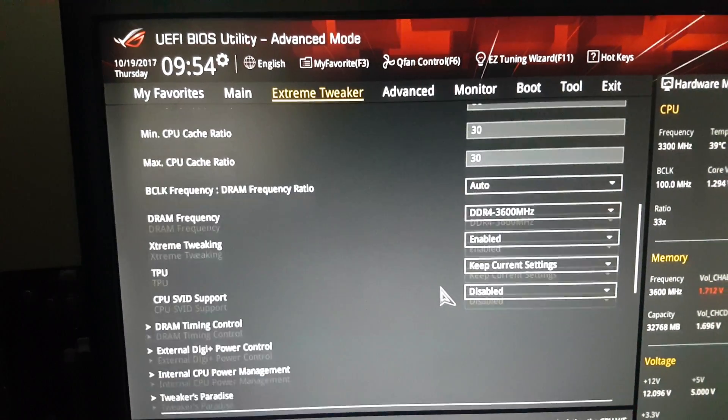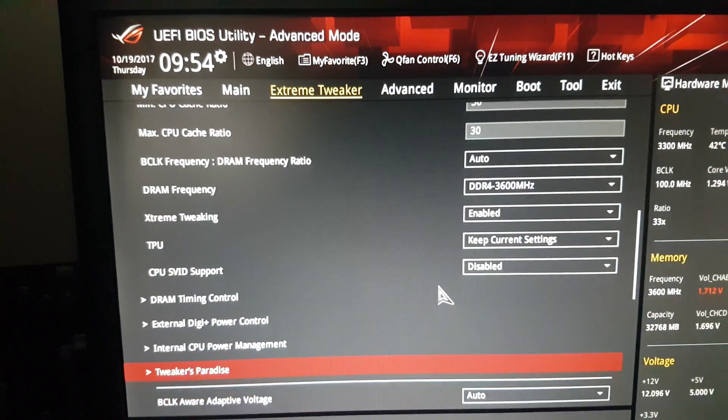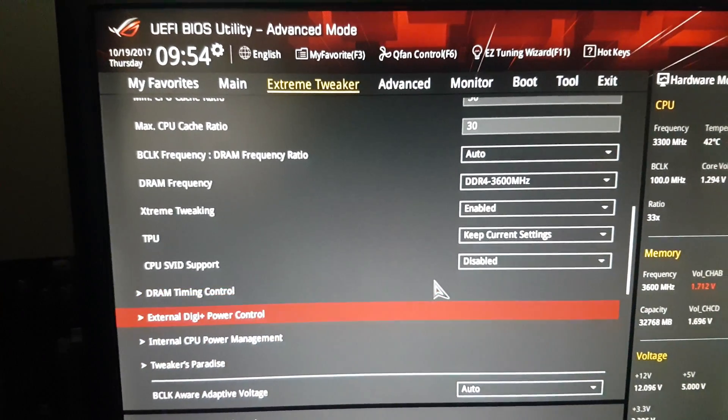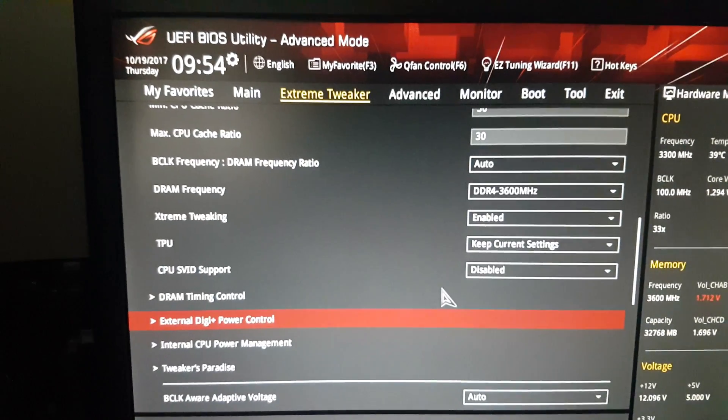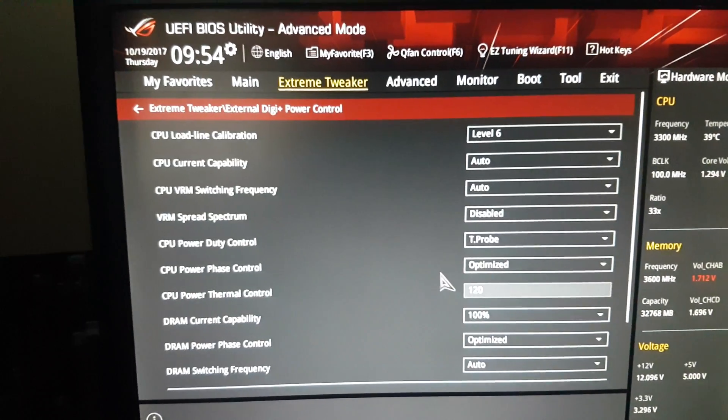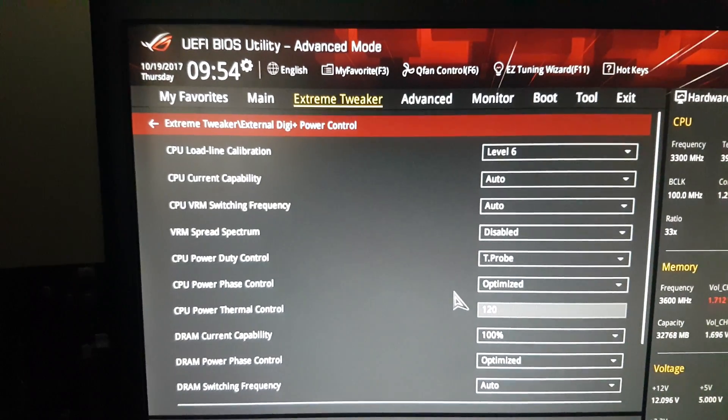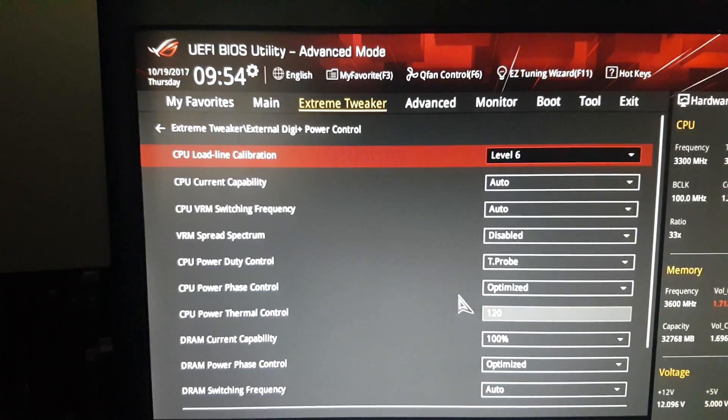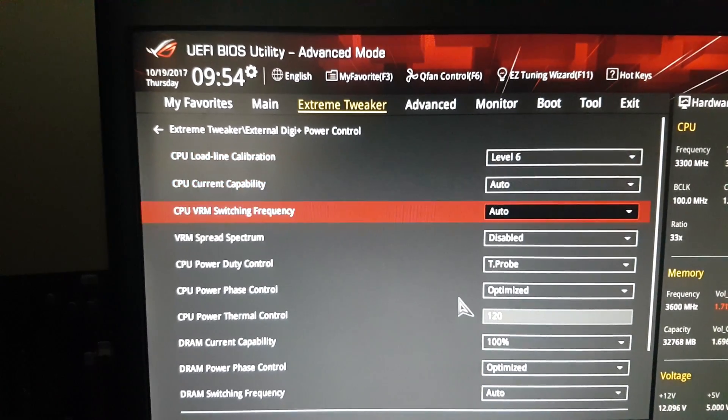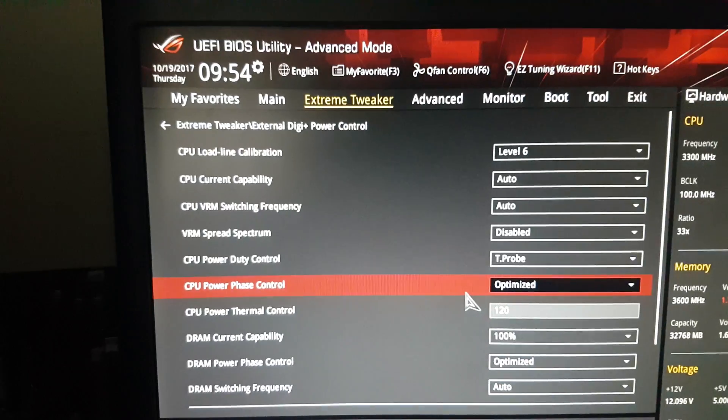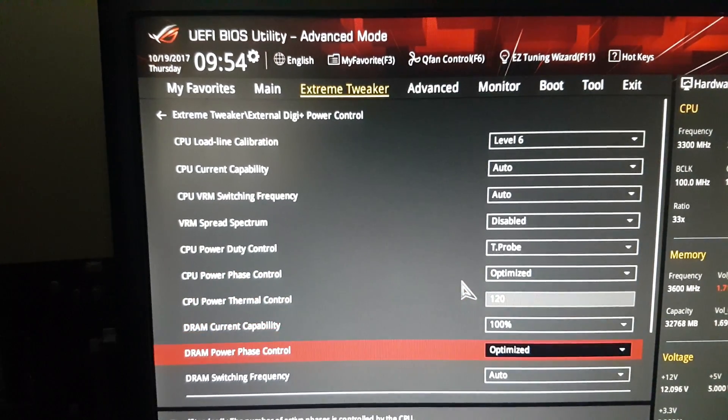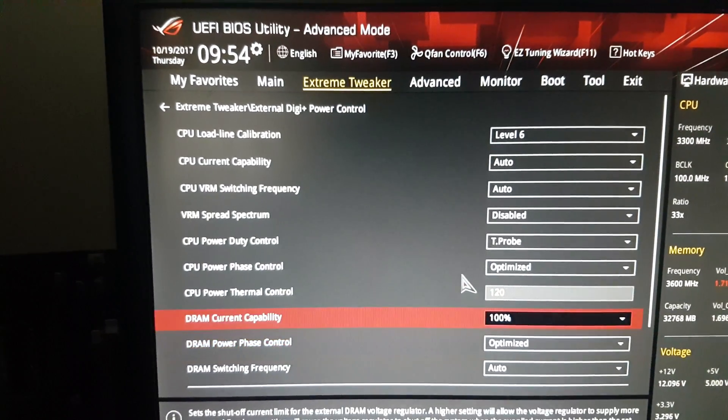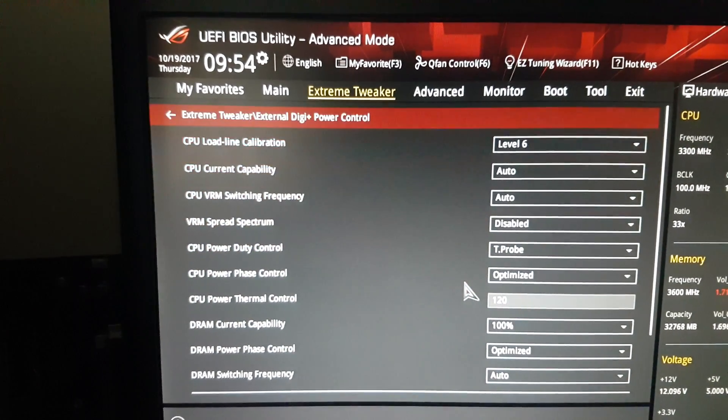Extreme digi settings: load line calibration level 6, T-probe optimized, everything optimized.